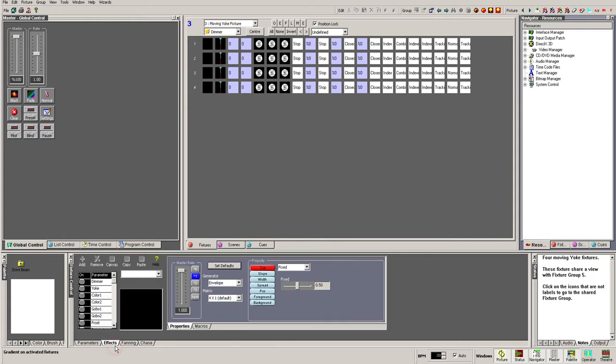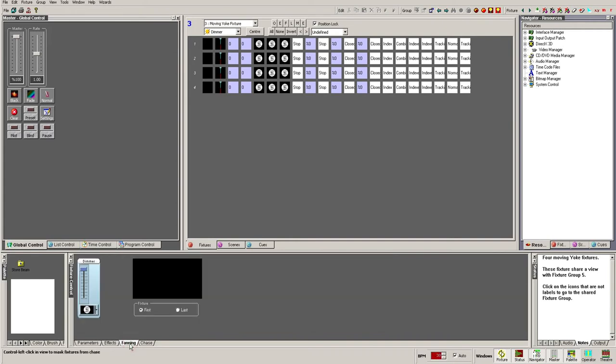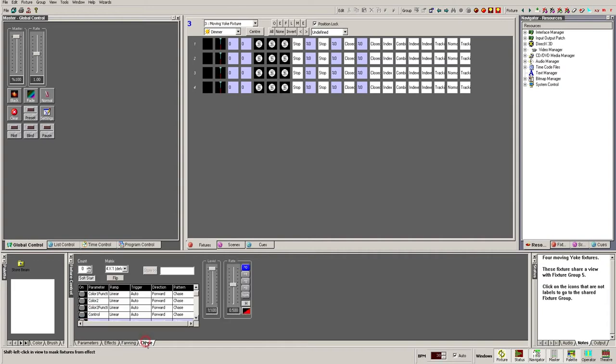Effects allows us access to Artist 3's effects engine and apply the output to any of the fixture attributes. Fanning lets us easily spread the values of attributes across multiple fixtures between set ranges. Finally, Chase lets us run pre-built patterns on attributes and apply modifiers to them.